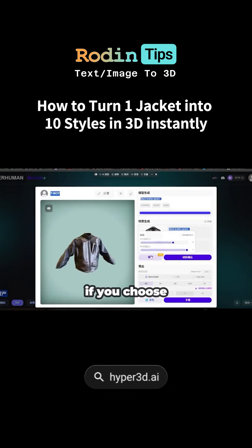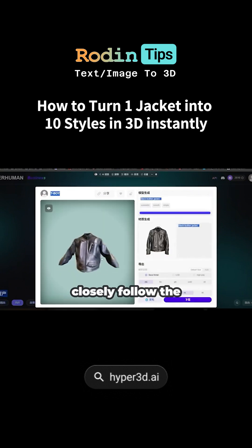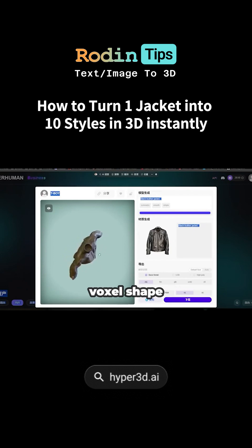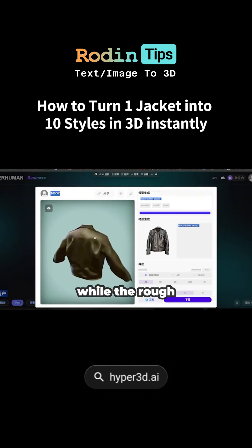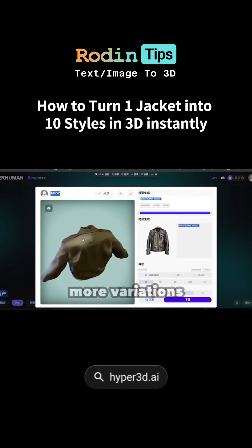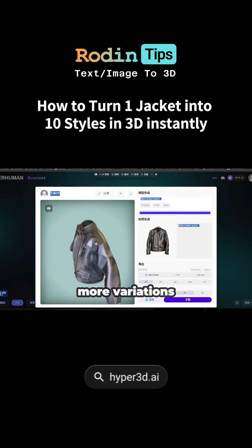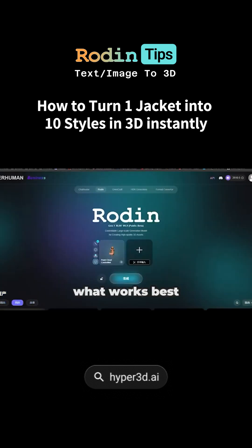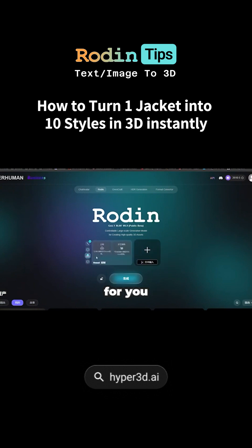If you choose strict, the models will closely follow the voxel shape, while the rough option gives you more variations. You can pick what works best for you.